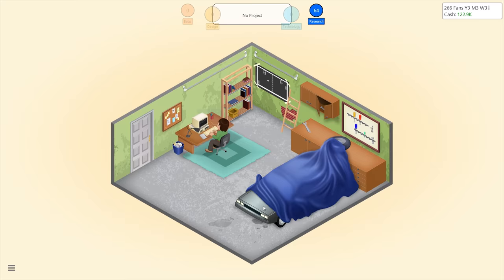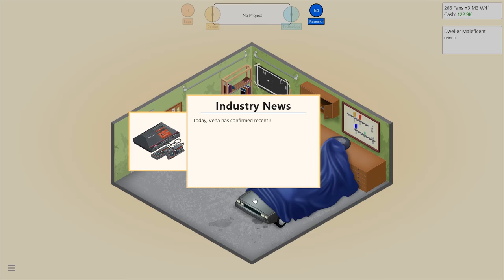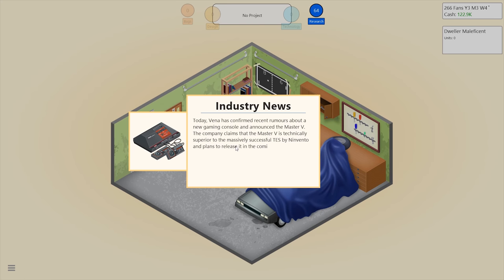Generate a game report on that. Today Vena has confirmed recent rumors about a new gaming console and announced the Master V. The company claims the Master V is technically superior to the massively successful TES by Invento and plans to release it in the coming months.